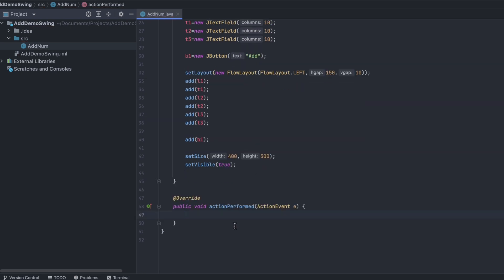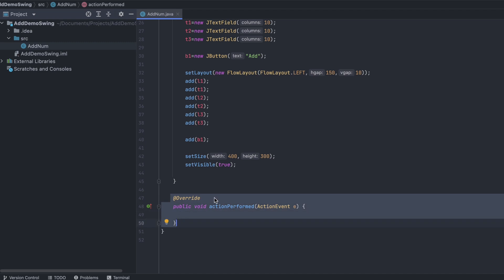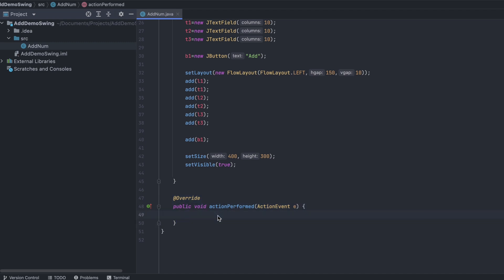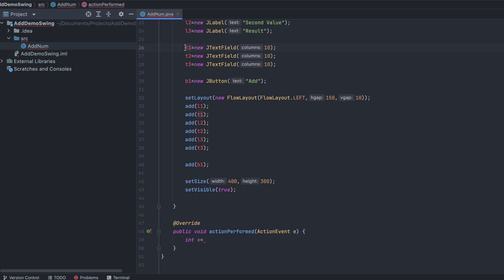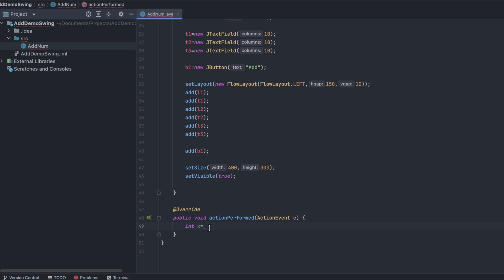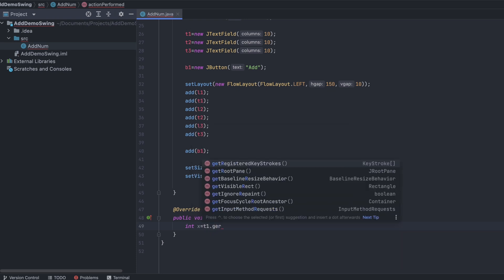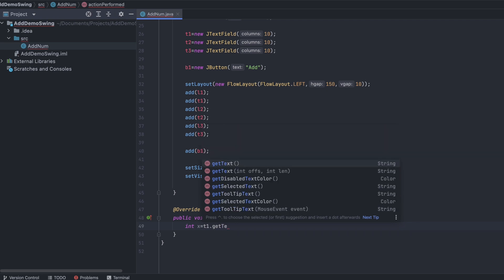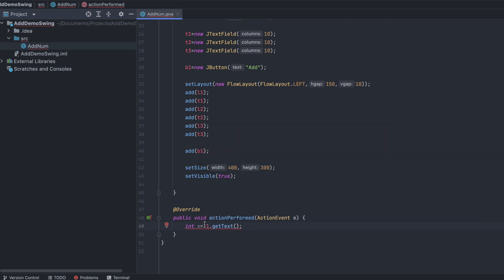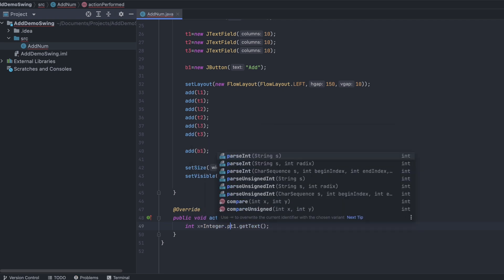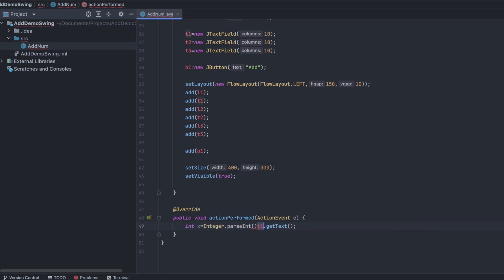Inside the actionPerformed override method, get the two numbers. Type int x and get the value from t1 using t1.getText(). Since this returns a String, convert it to an integer using Integer.parseInt().